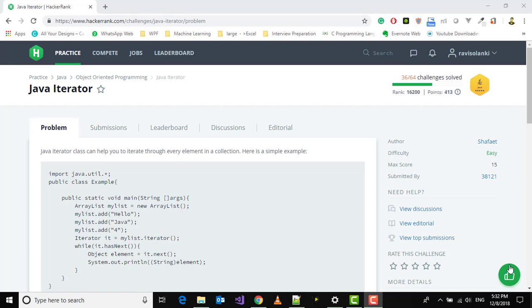Hi everyone, welcome to another Java HackerRank video lecture series. In this video we're going to learn Java Iterator. The Java Iterator class can help you iterate through every element in a collection.